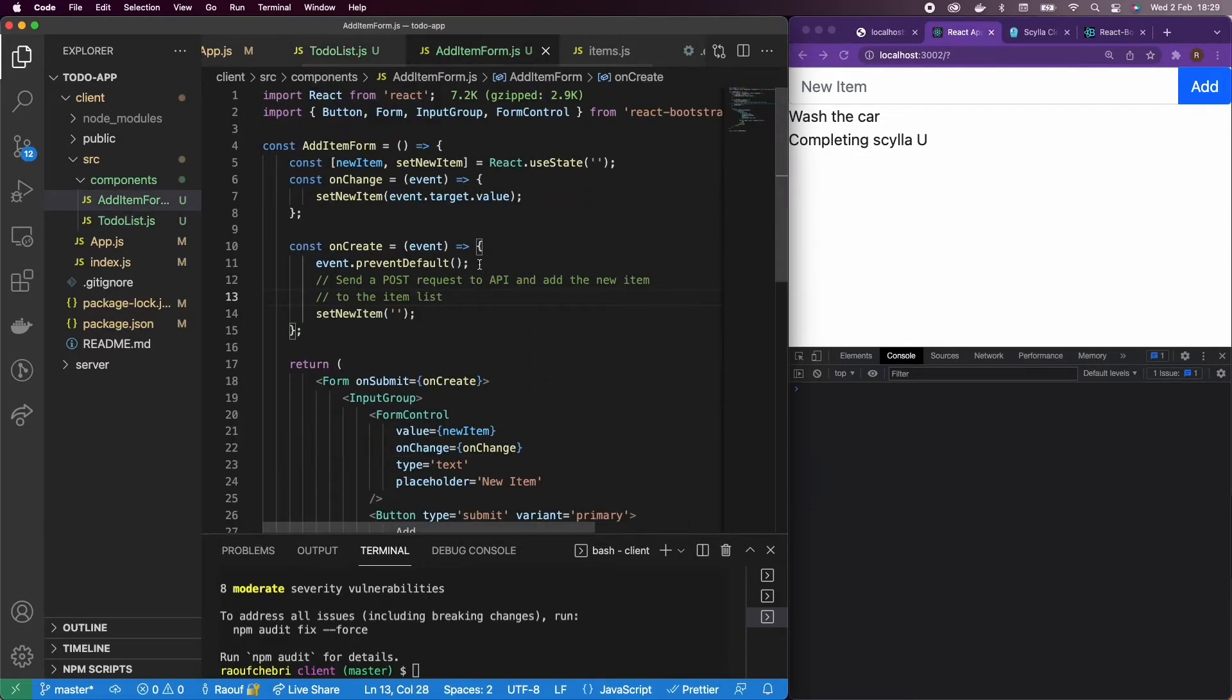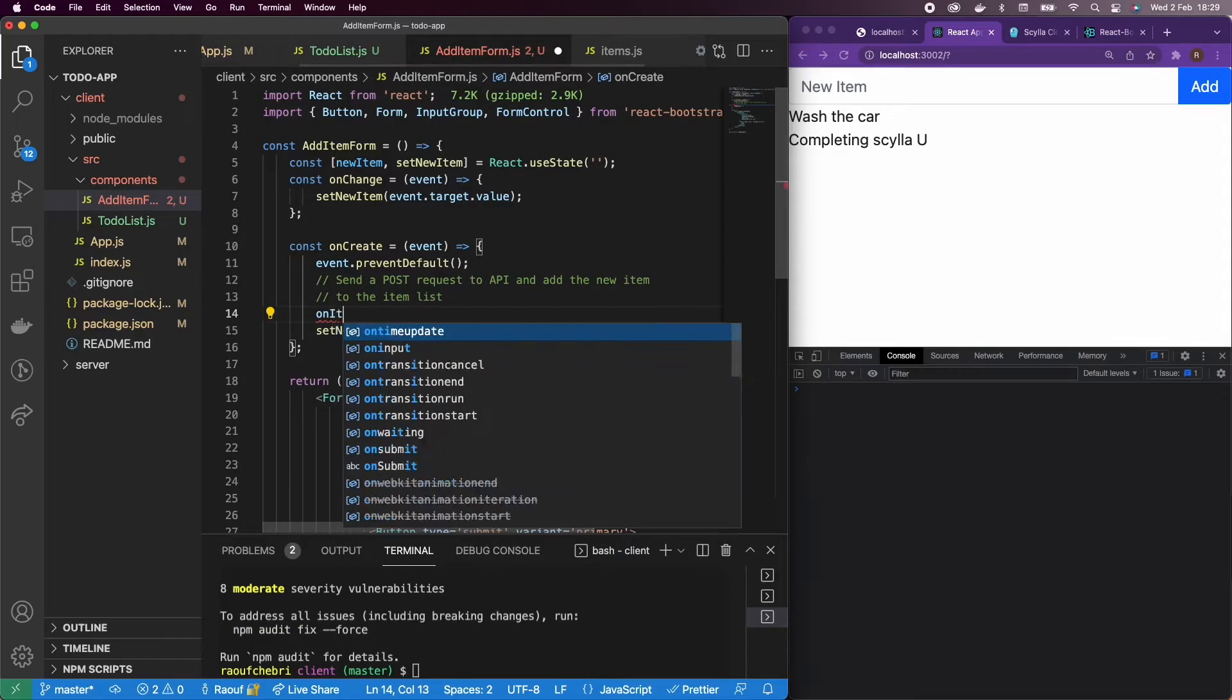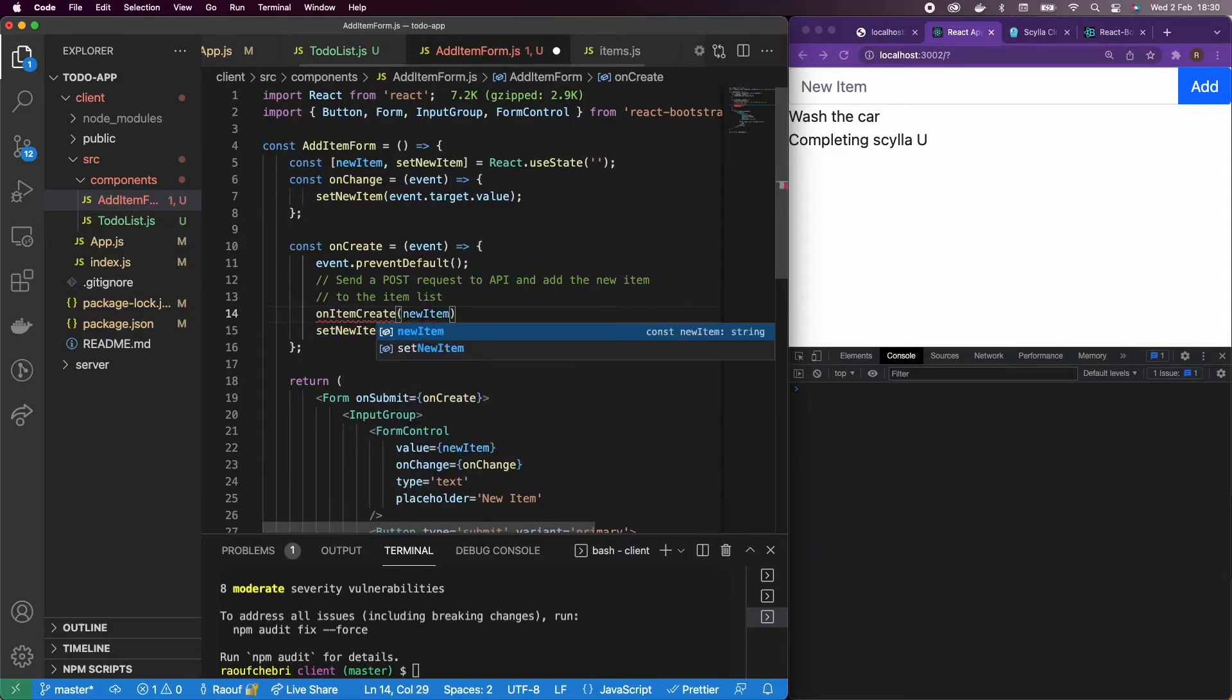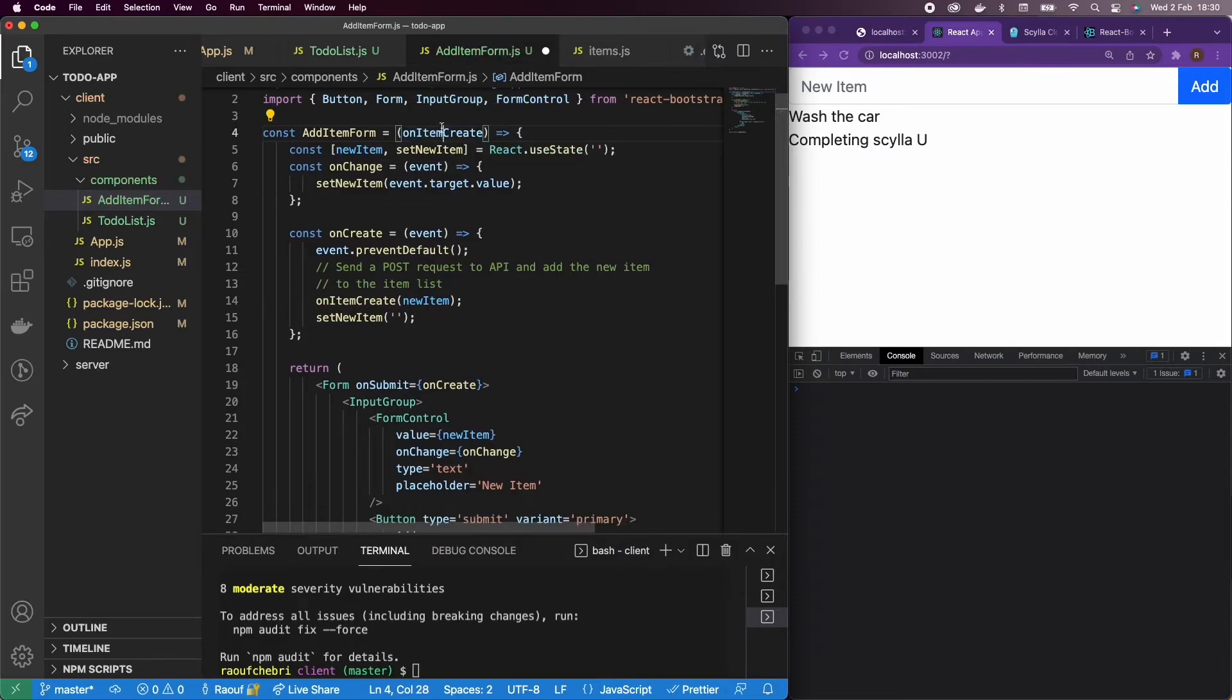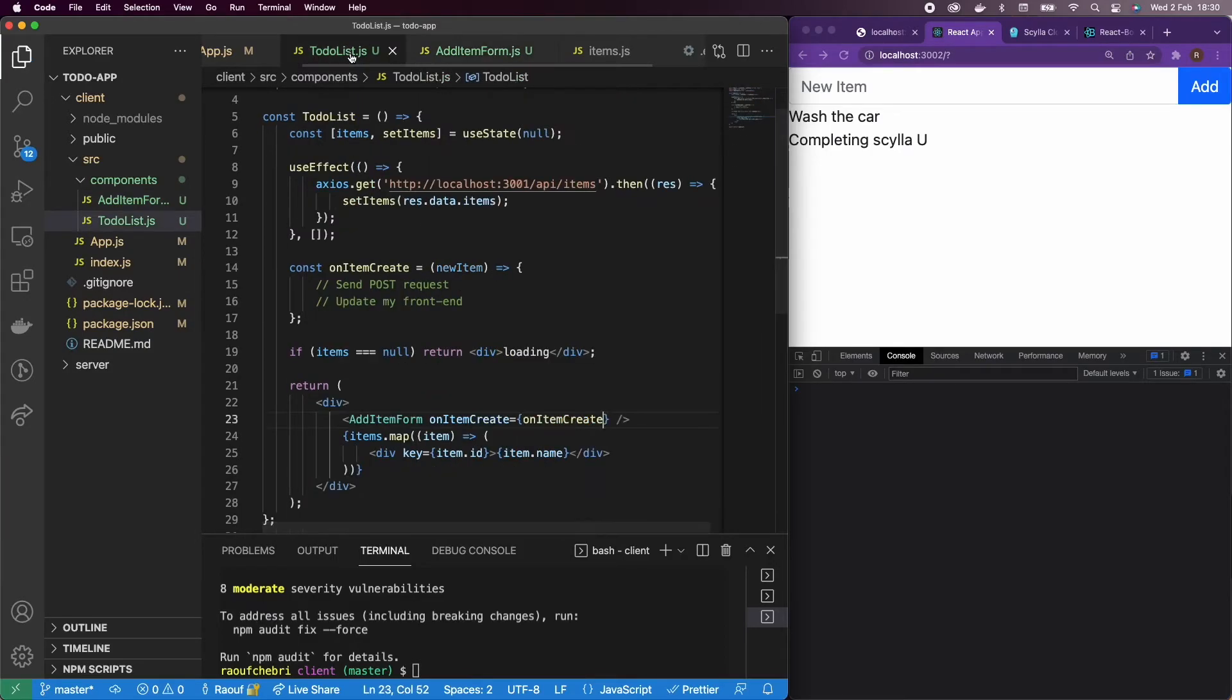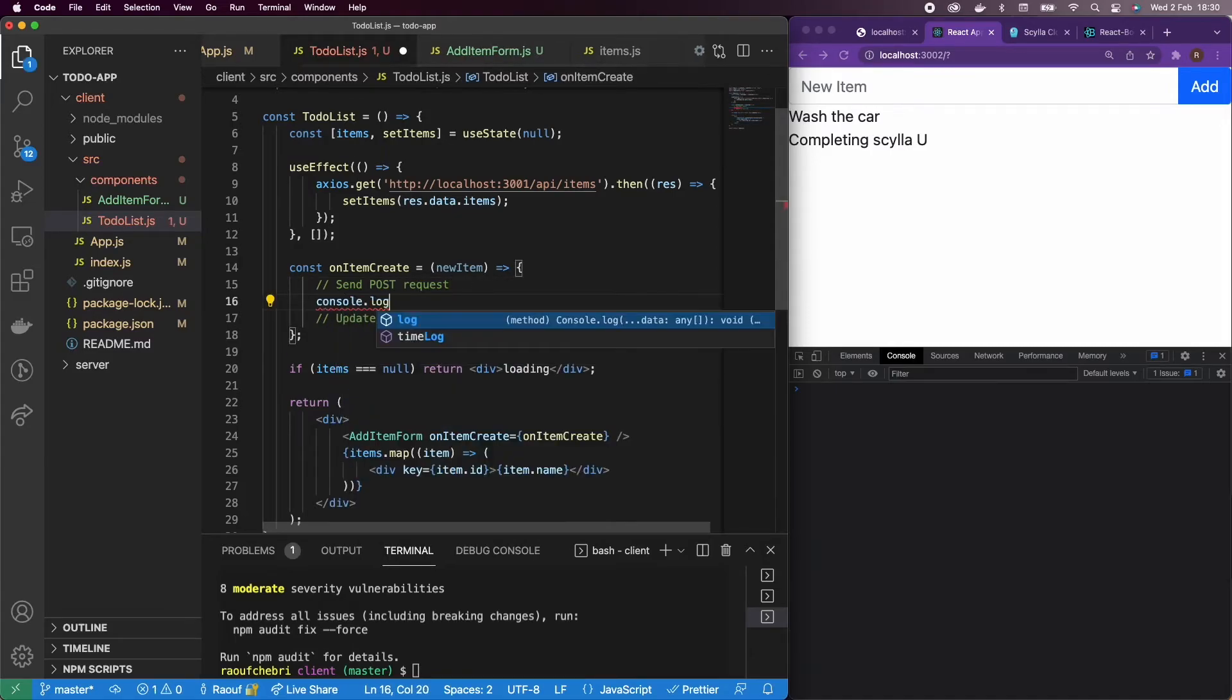And actually just say in the step where we need to send a post request, I'm just going to call onItemCreate, which is with my new item form, which is actually just a prop. I need to put it in curly braces to say it's a prop. Cool.